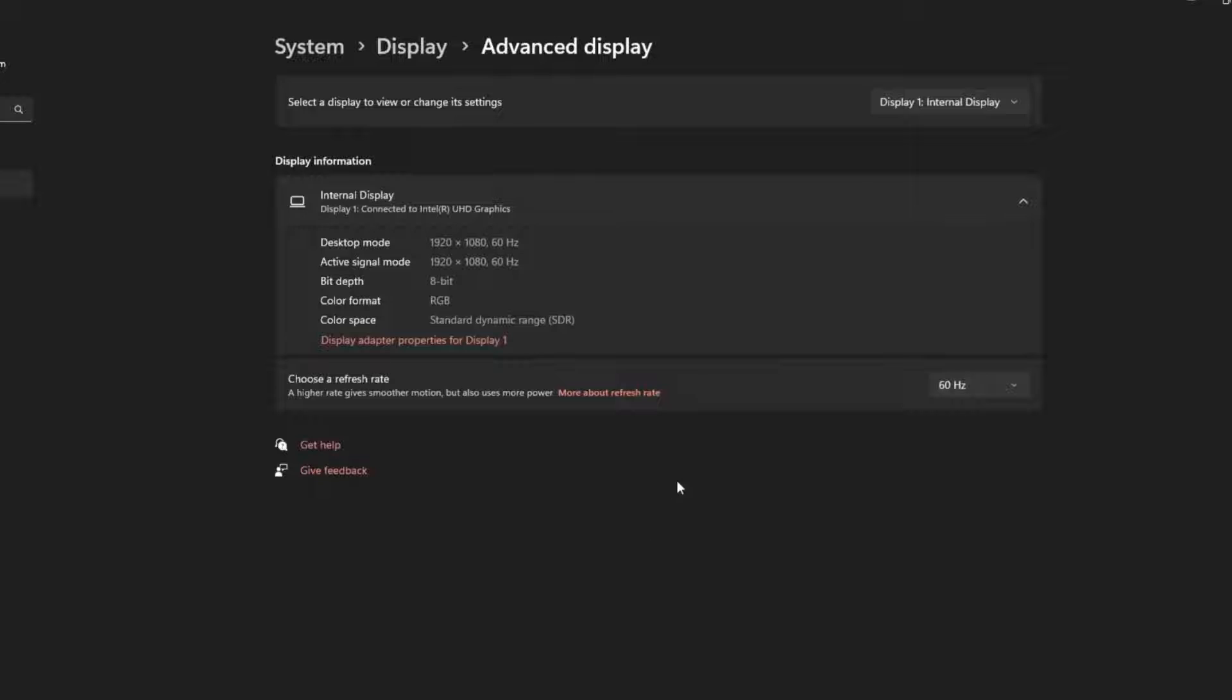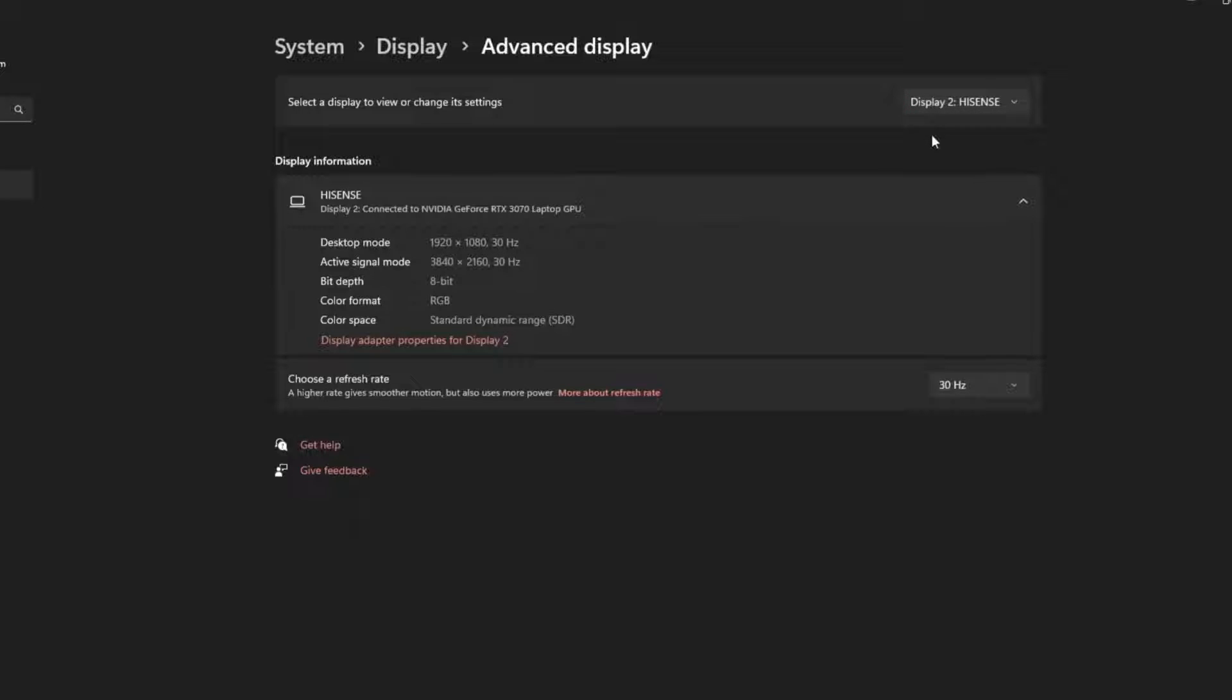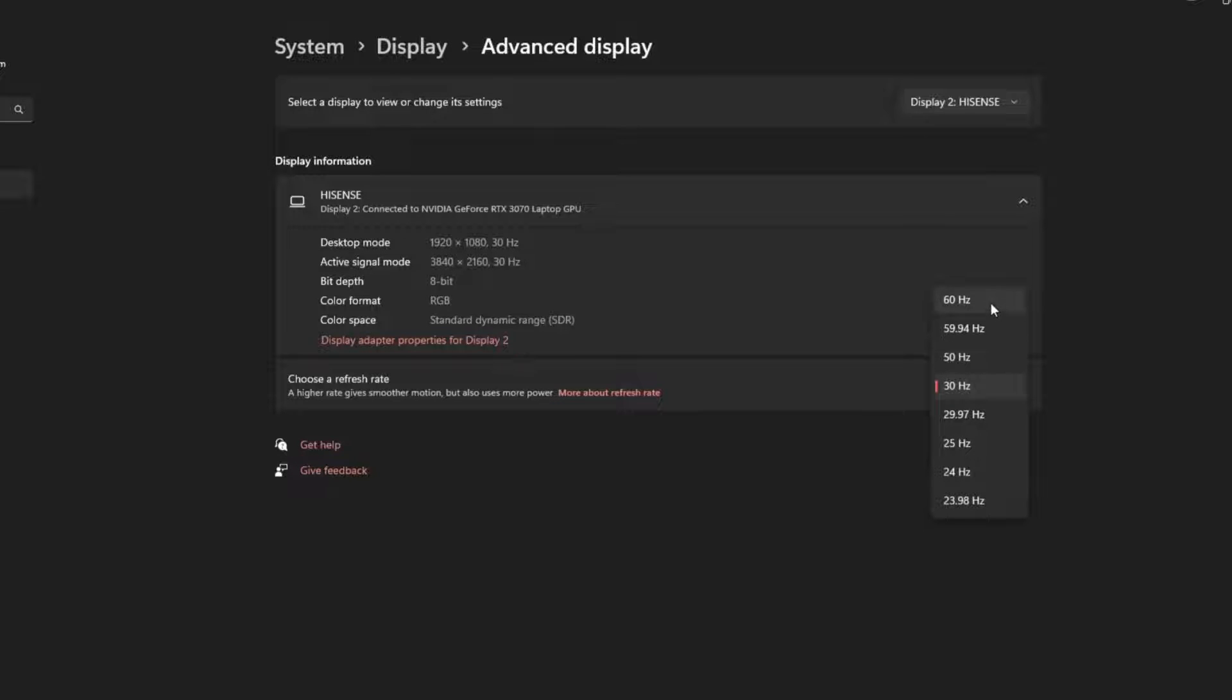When you are there, select the display that is the external monitor, then go down to choose a refresh rate, and select 60Hz or higher.